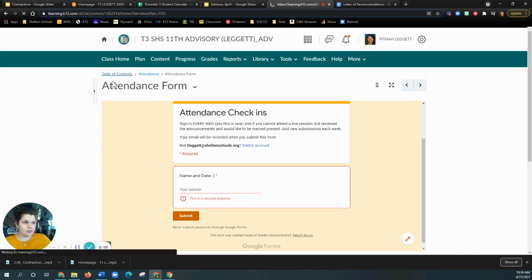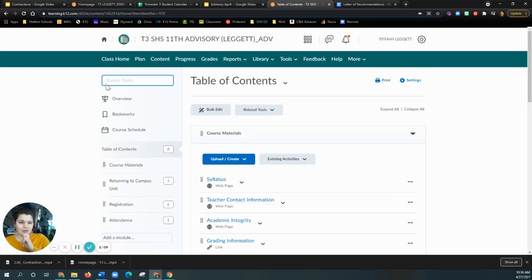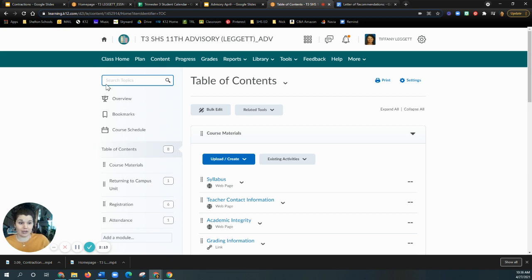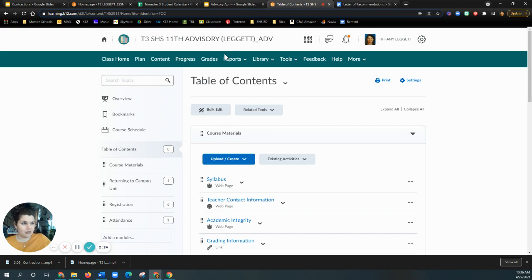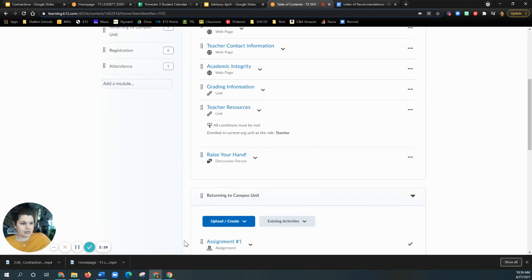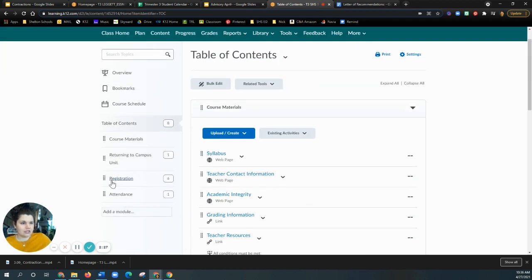So that's that. So number one, new announcement, attendance is taken on Wednesday. I know it's not fun, but it's the attendance game that we need to play because you are getting credit for advisory this trimester. And so in order for them to justify giving you credit, we have to take attendance. Okay. Laws and stuff, man.